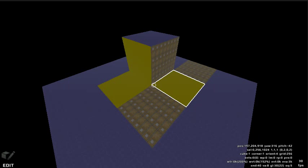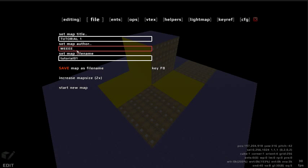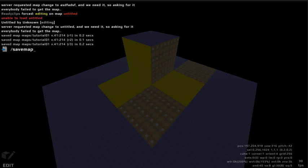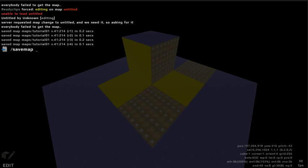Even though we have named our map file tutorial01, the map title and map author are still unset. We will title this map tutorial01 and set the map author. Click save map as file name to save this map into your local content folder. You may also re-save any changes or save the map file through the console. Press the tilde key or forward slash to open the console, then type save map to save any changes and press enter. You may also save the map as a new file name using save map file name.